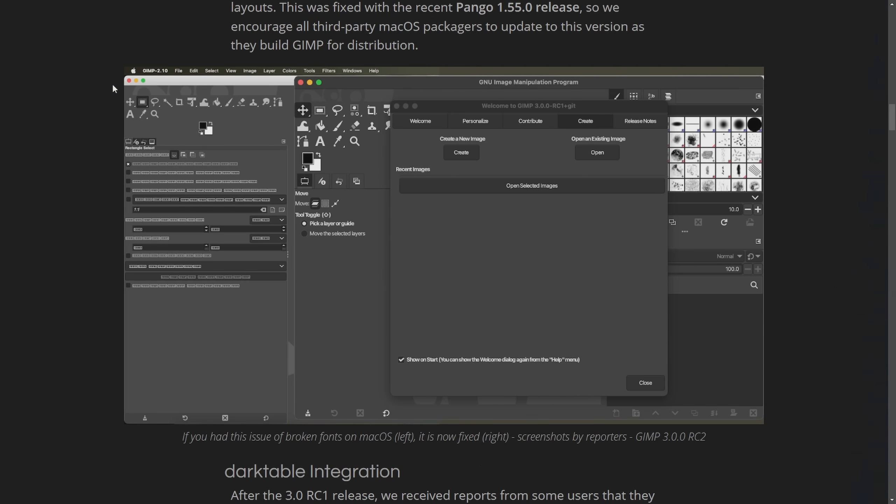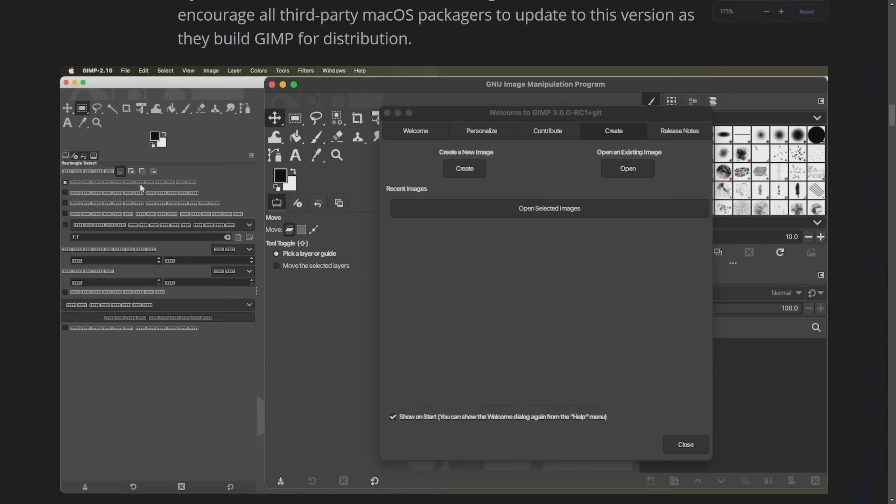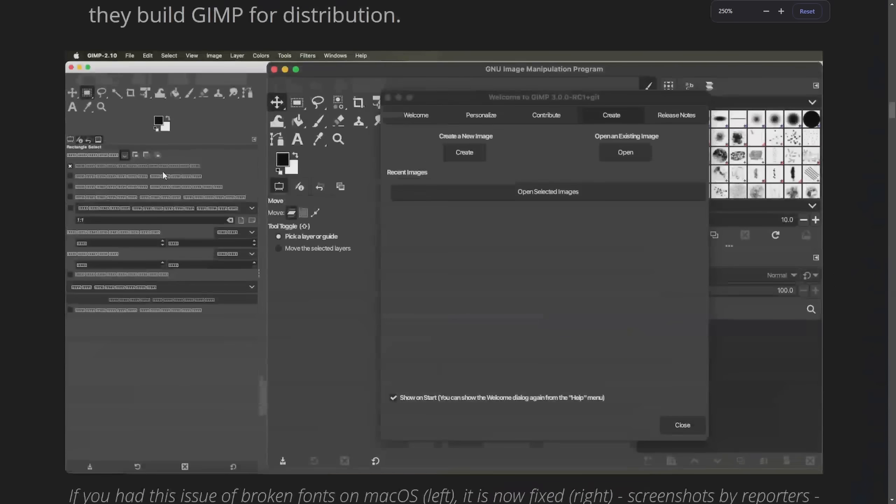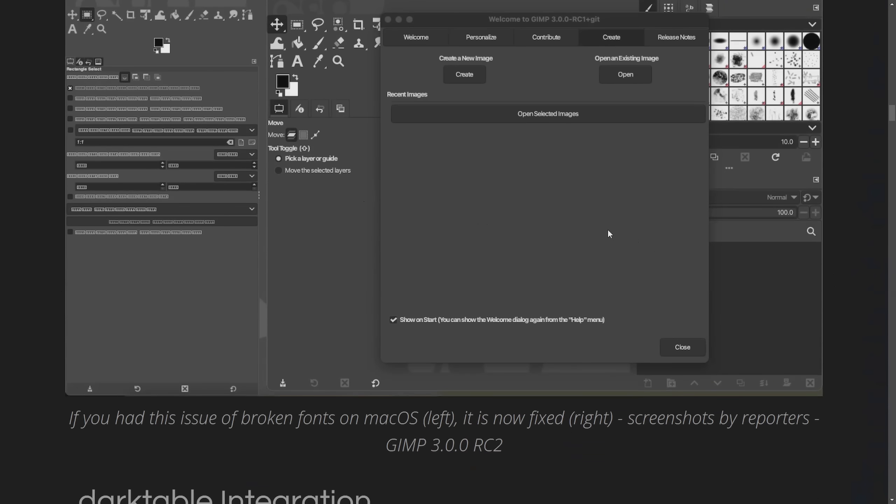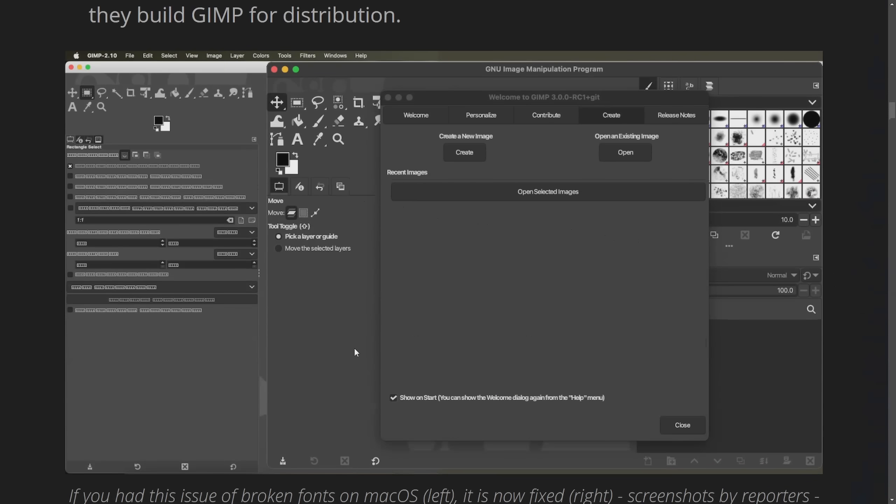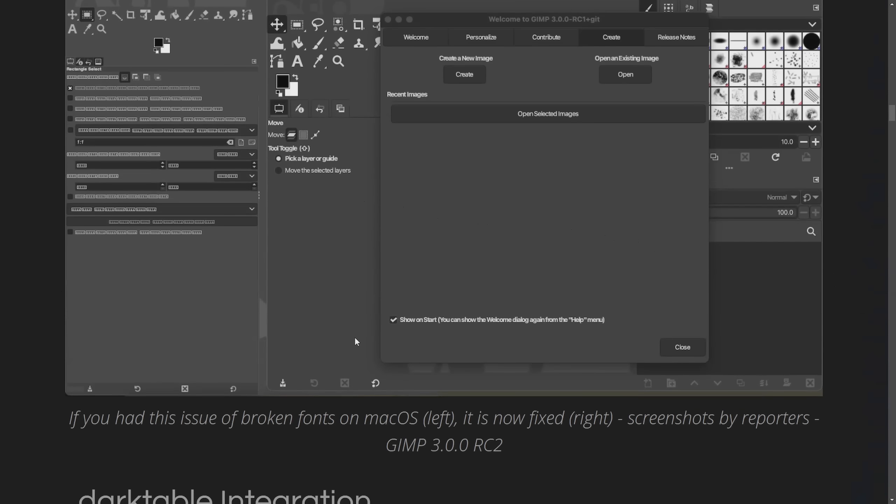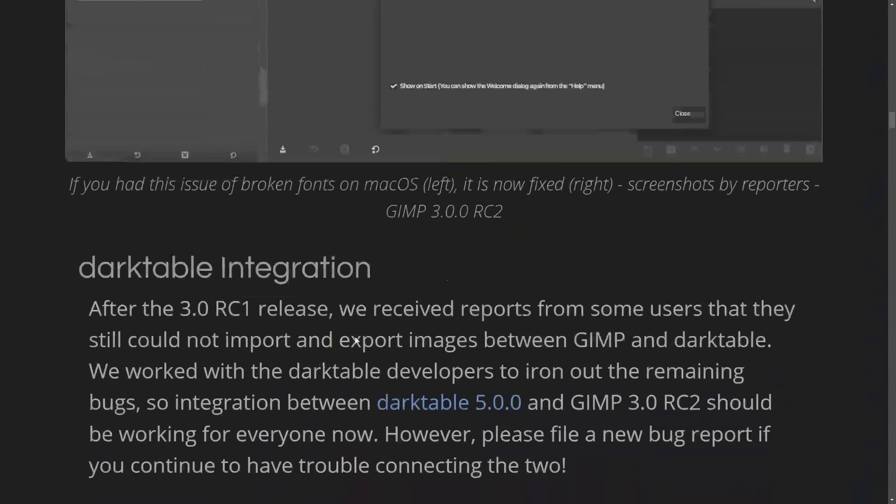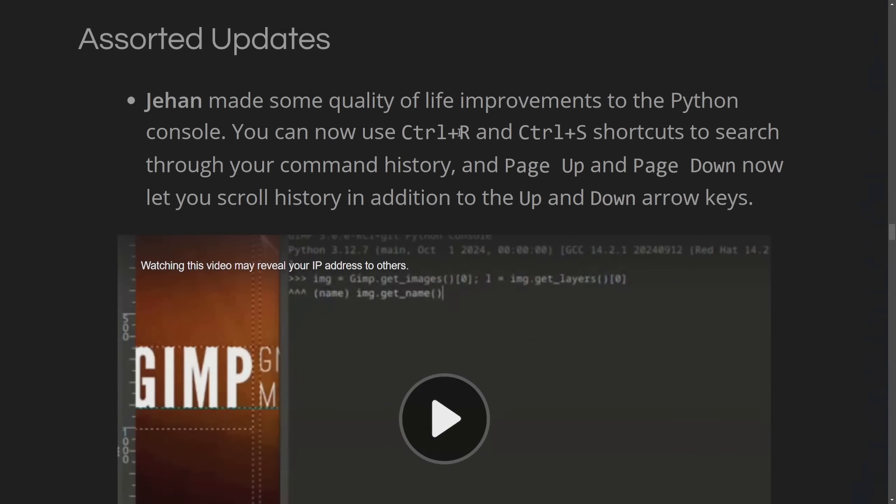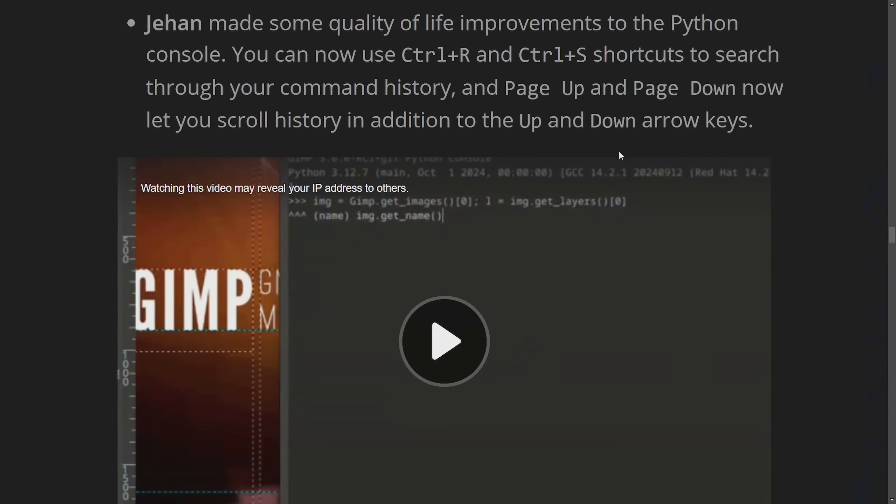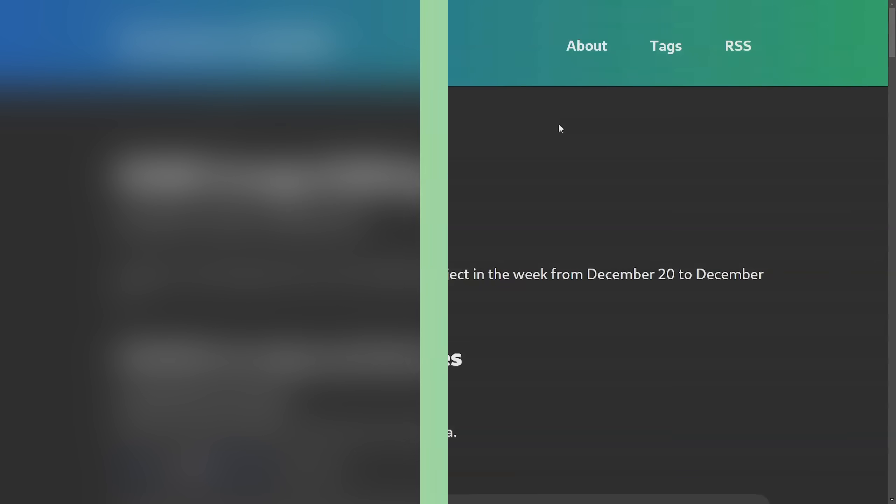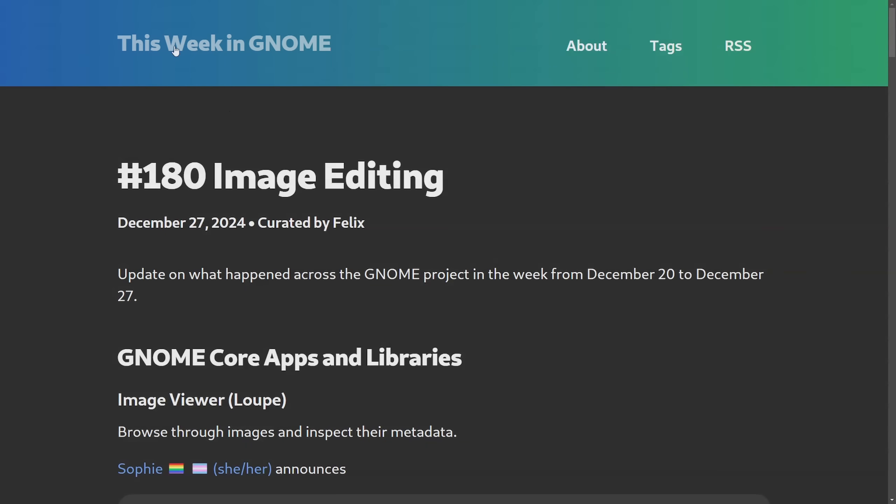Here's what the missing fonts look like on macOS. You can see a whole bunch of symbols here representing fonts instead of the actual font itself. This was all fixed. So if you are using GIMP on Mac, make sure to update to the latest release candidate too. Some quality of life improvements were made to the Python console. You can now use Ctrl-R and Ctrl-S shortcuts to search through the command history. And last but not least.